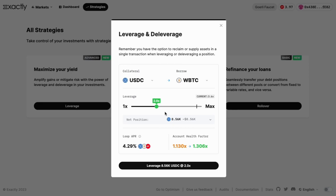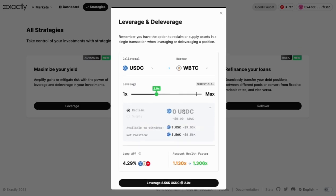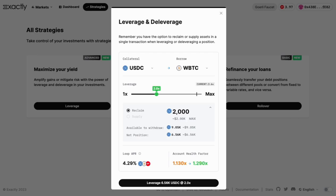Remember, reducing leverage can help safeguard your assets but may also lead to lower gains. Our tool offers the flexibility to reclaim collateral in the same transaction. Once you've made your selections, click the button displaying the operation details.